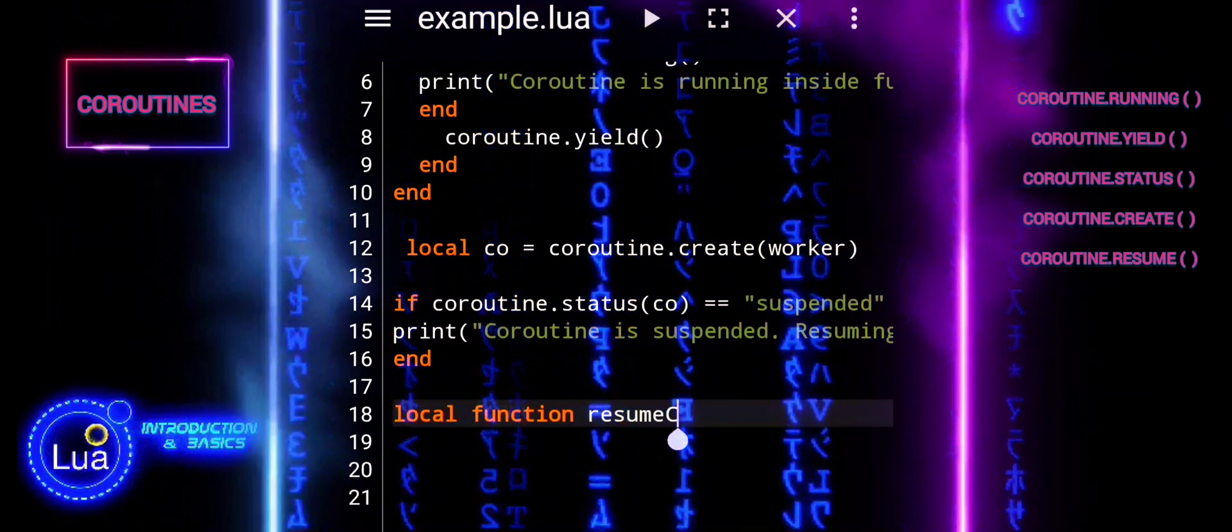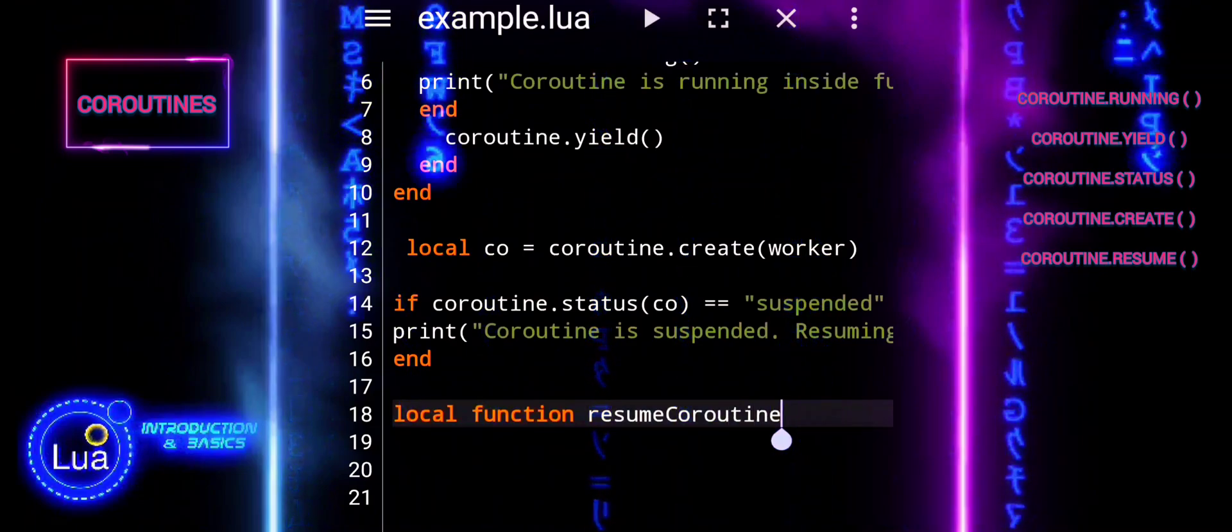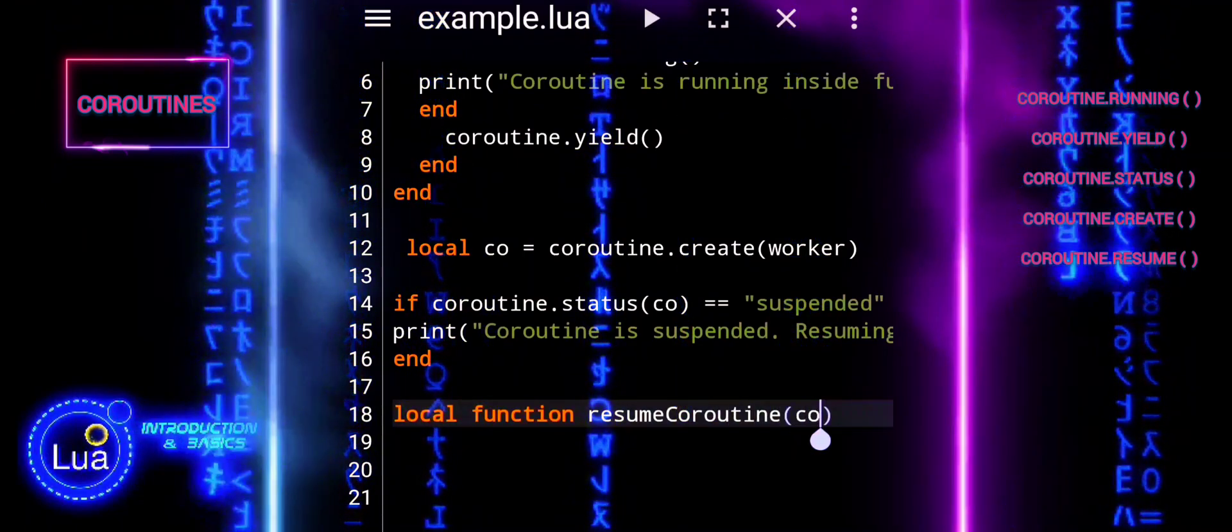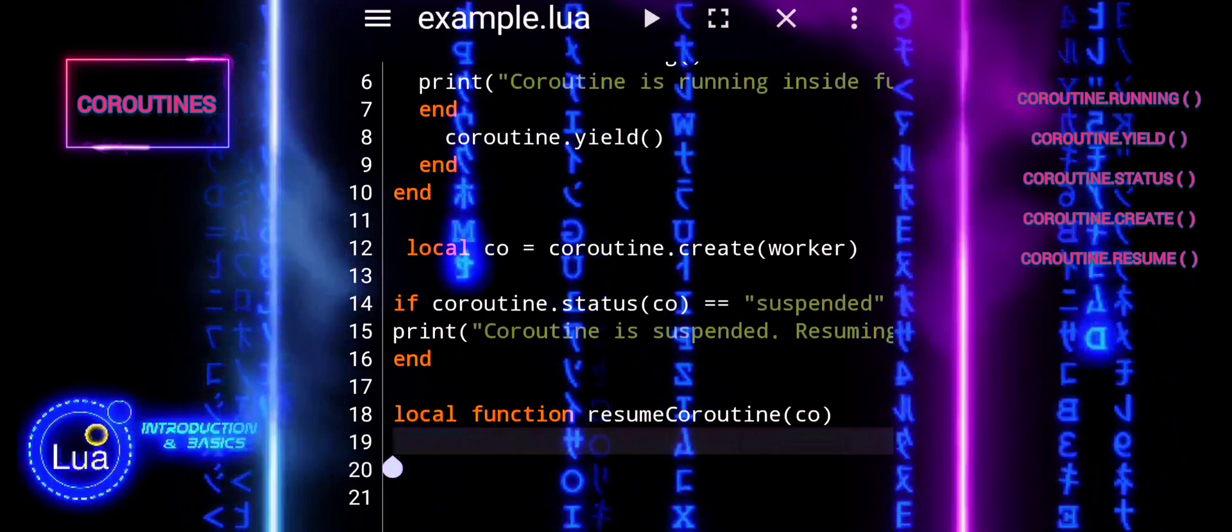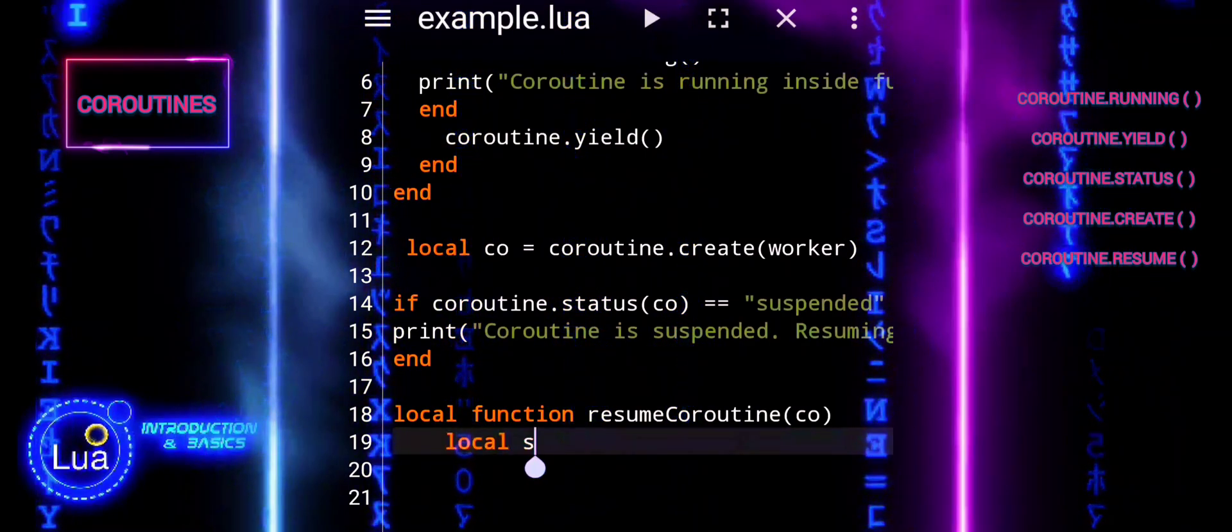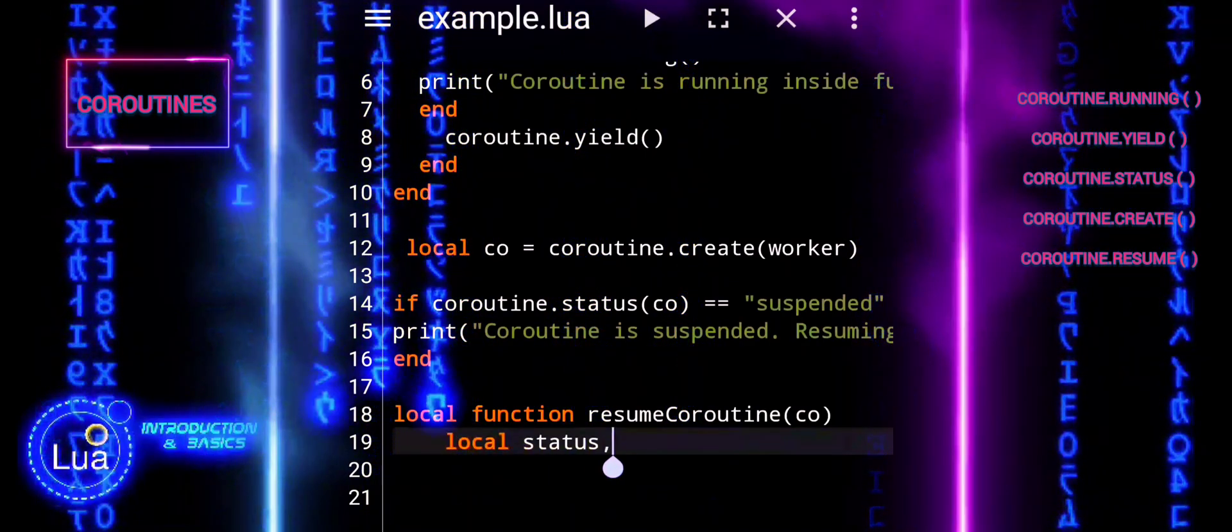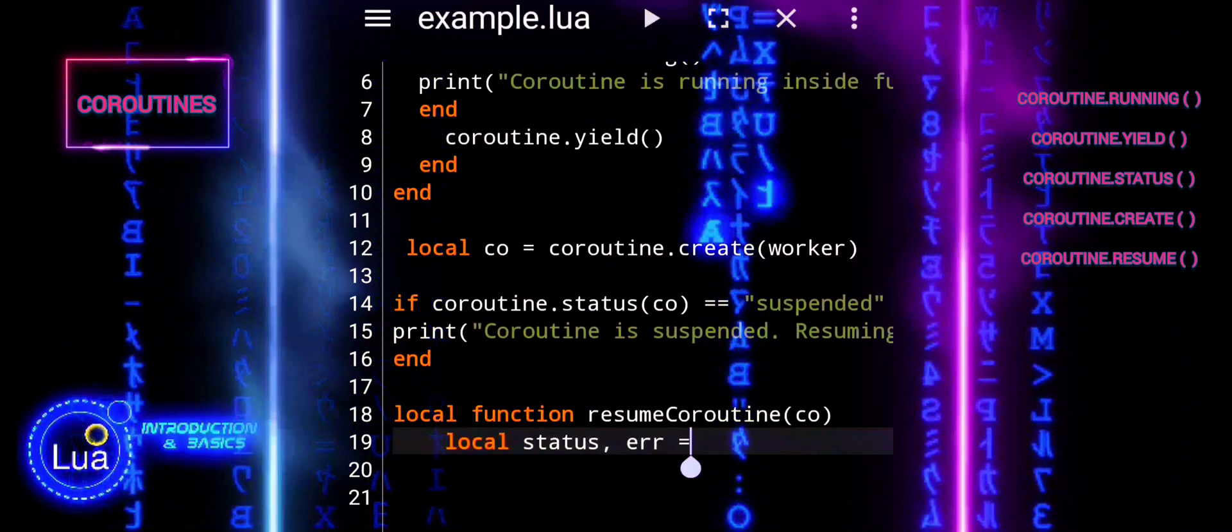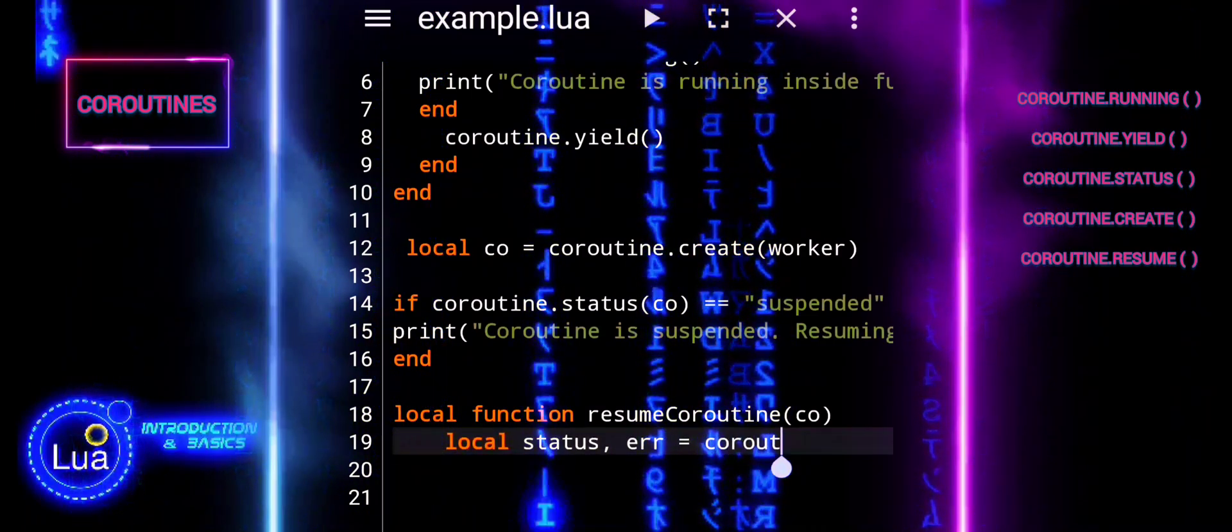This code defines a function named ResumeCoroutine that attempts to resume a coroutine and handles potential errors. ResumeCoroutine is defined locally and takes a single argument co, which represents the coroutine to be resumed. Inside the function, coroutine.resume is called.